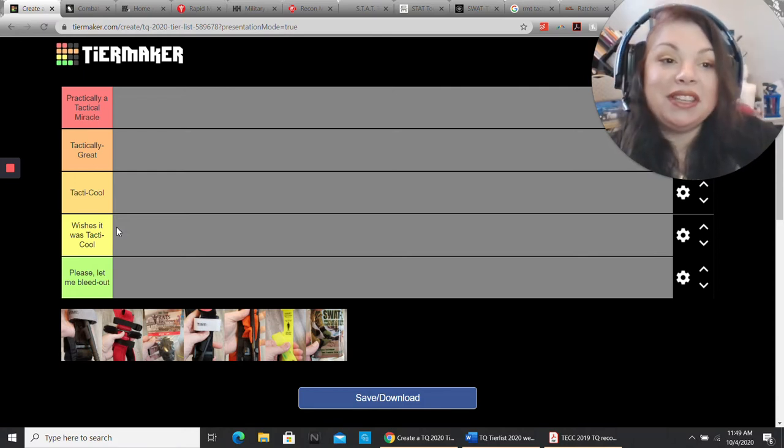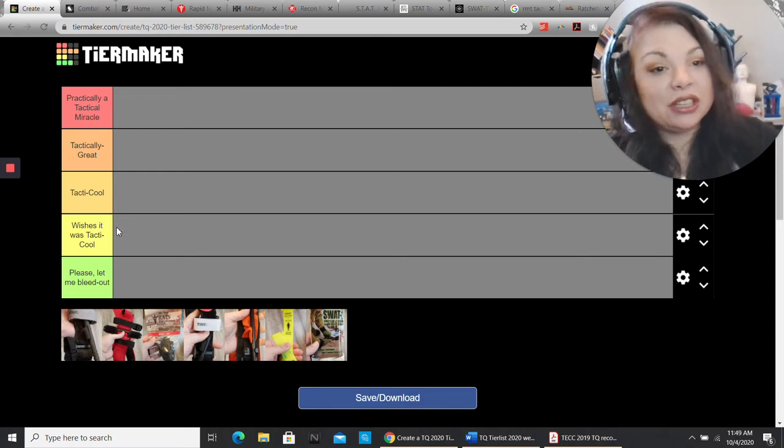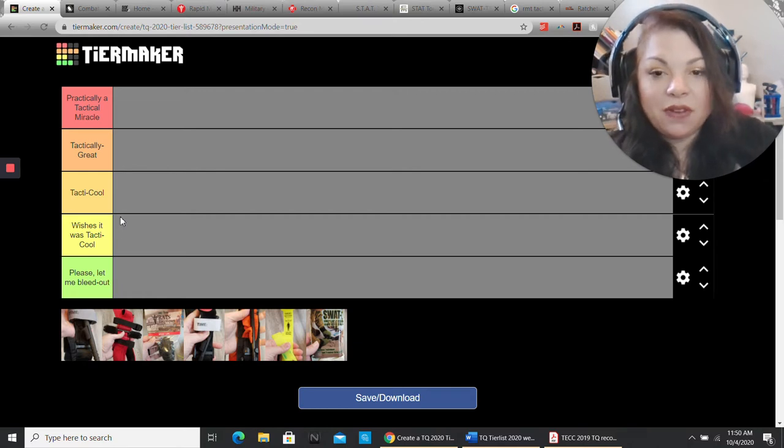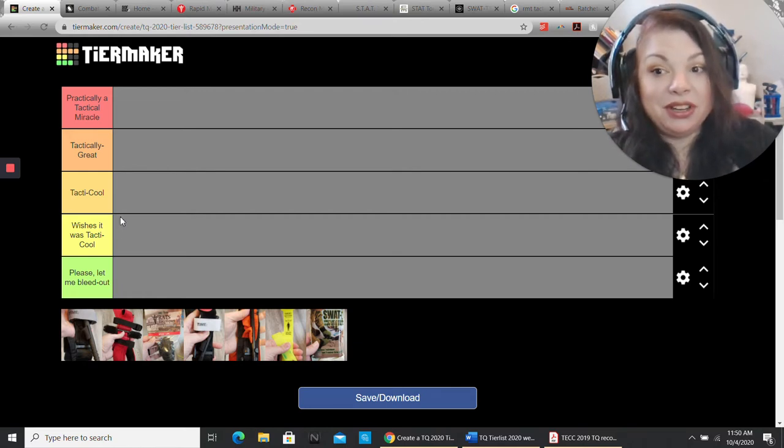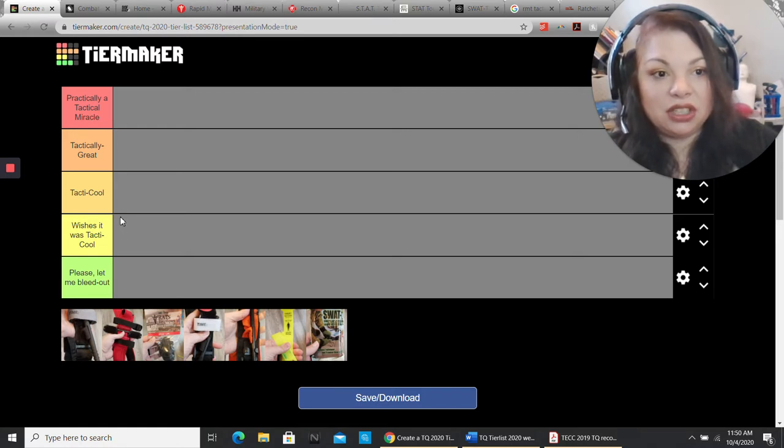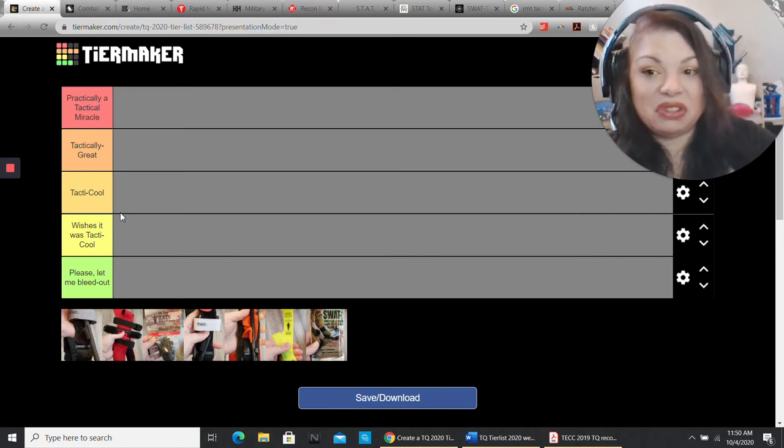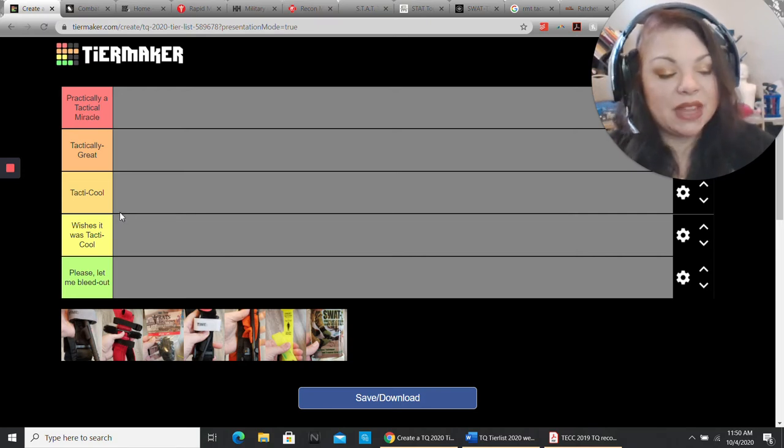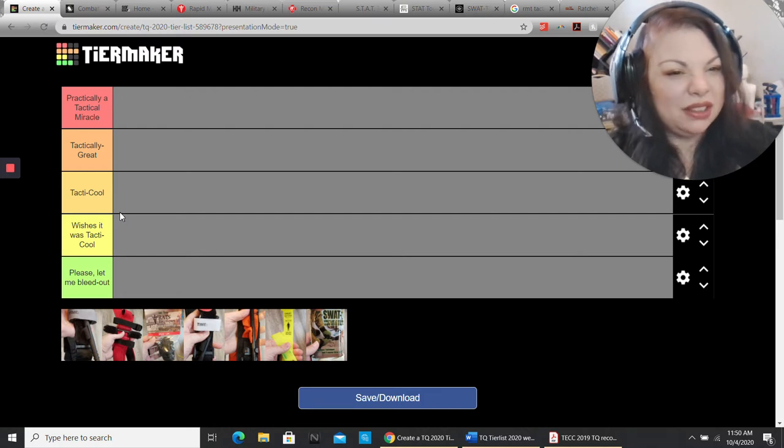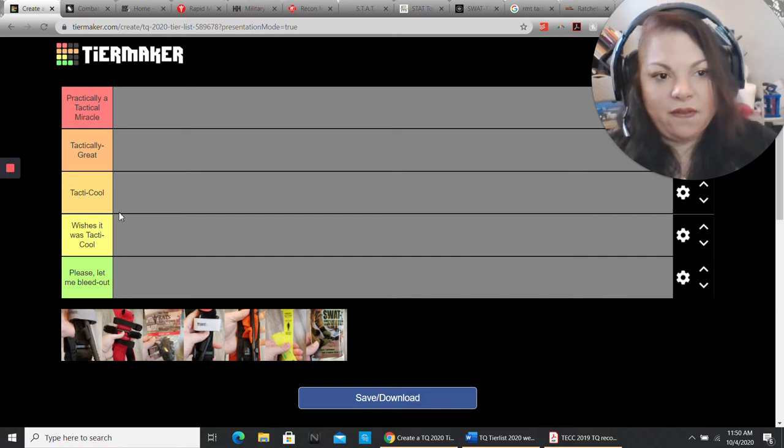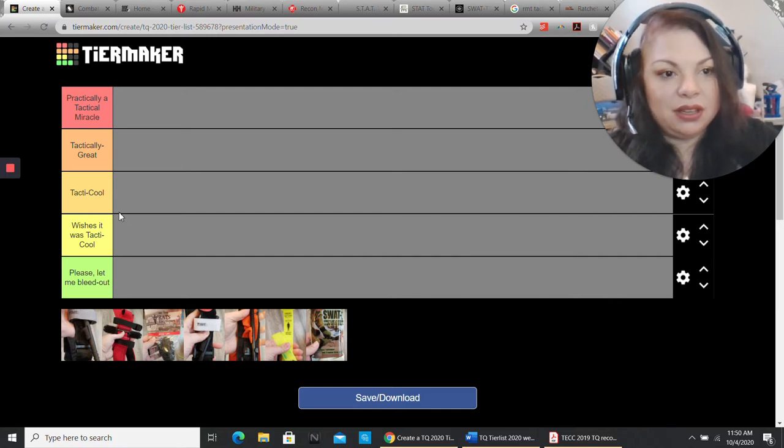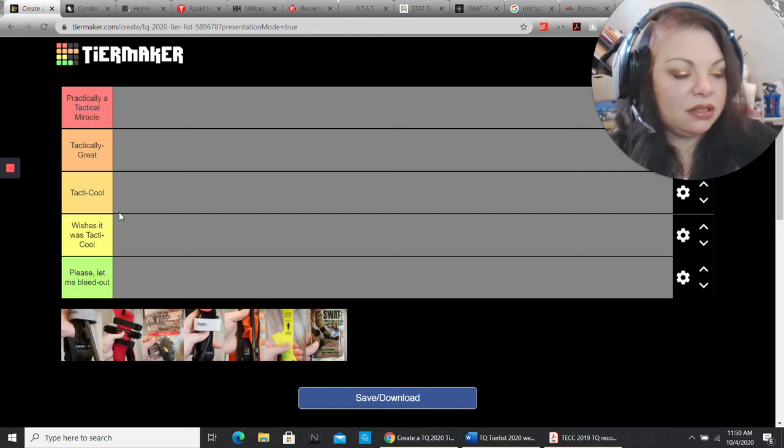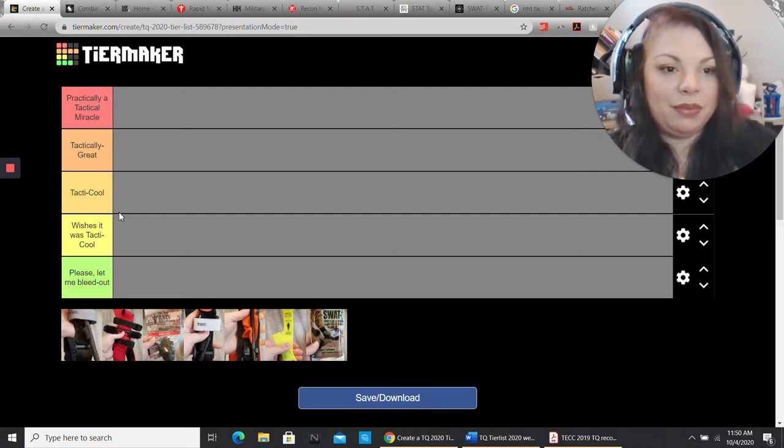Ease of use. How easy is it for someone to use? Not just when we're having a great conversation in class, but if I'm putting you through a TECC and I'm putting the pressure on you, yelling at you, are you still able to apply it? How fast can you apply it? How quickly do you get this thing out, on the limb, tightened down, secured, finished?